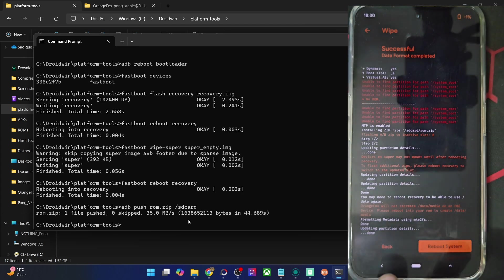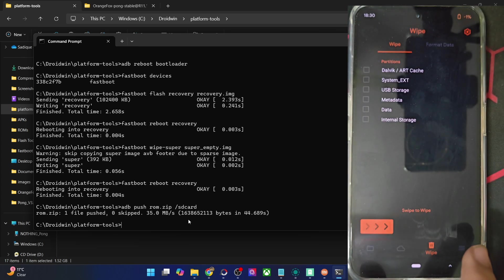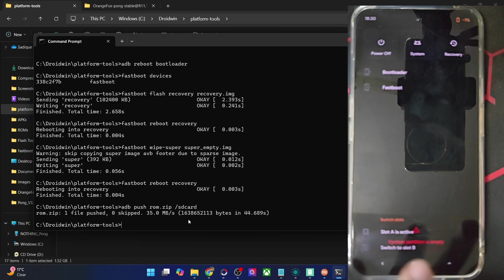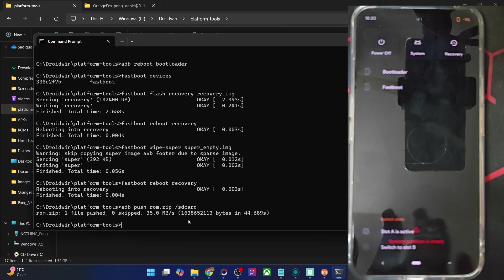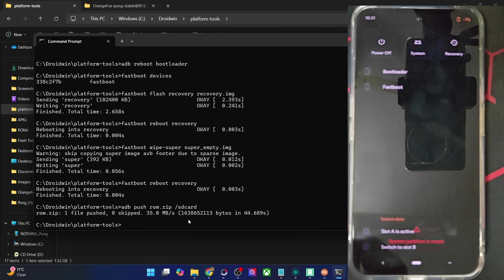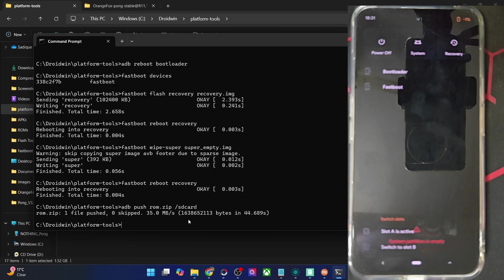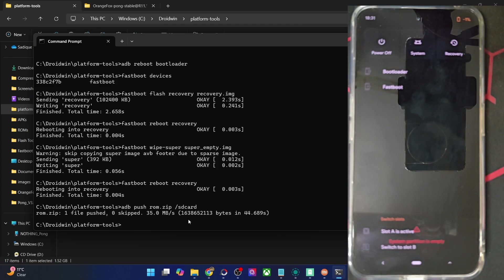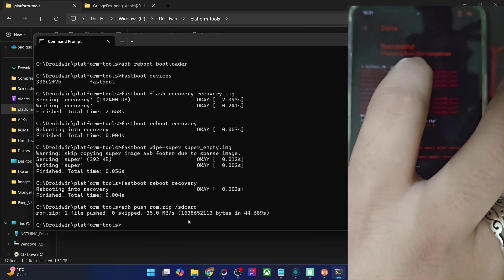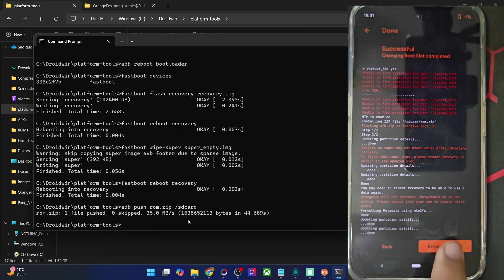Once that is done, note that we are currently on Slot A, but the ROM has been flashed to Slot B. So tap on 'Switch to Slot B.' If in your case Slot B is already active, then the ROM might have been flashed to Slot A and you will need to switch to Slot A instead. The ROM is always flashed to the inactive slot. Switch to the correct slot, and once done you will see 'Changing boot slots completed.' Tap on Reboot System.